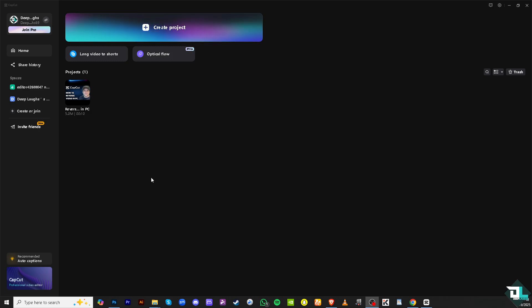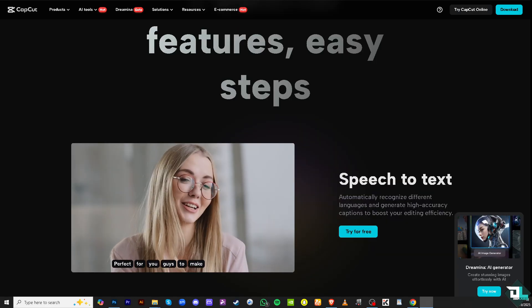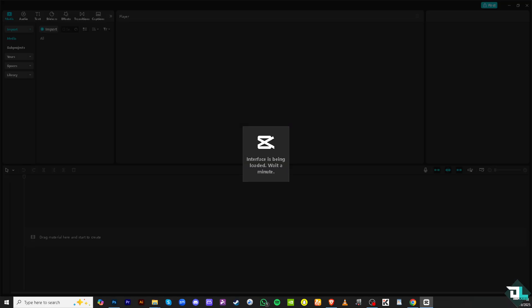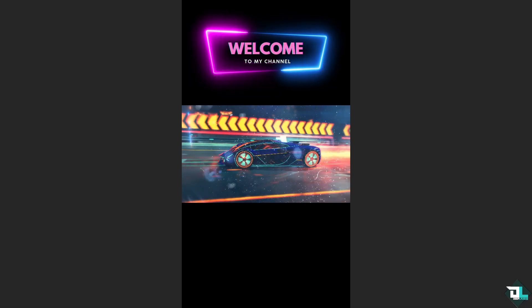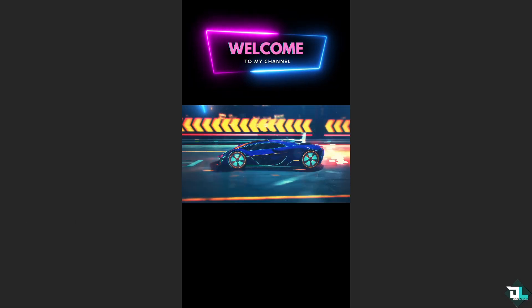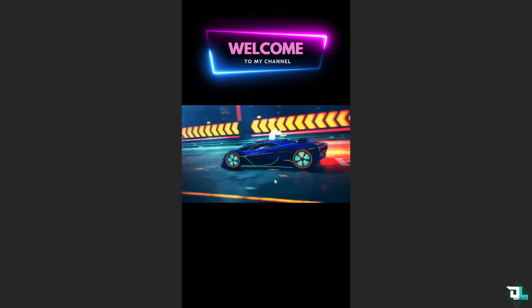You can either create a new project if you haven't begun your work so you can start from scratch, or if you already have an existing project, just click on it. In my case, I'm going to be choosing this file instead. Now once the project has been opened, as you can see, this is going to be my video right here.